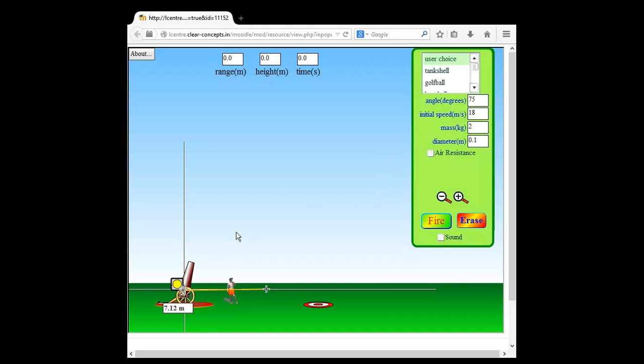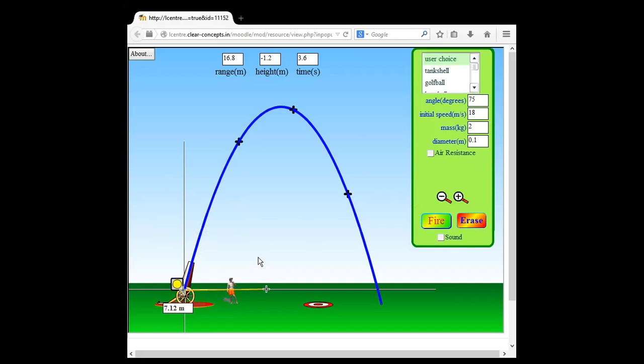We're only going to be concerned about displacement and distance, not so much speed — maybe a little bit about velocity. We're not going to change mass, diameter, or any of that. I've set the angle to 75 degrees. I'm going to hit fire now — you should be able to see the trajectory right away. The motion will be in frames, so you may not see a continuous trajectory.